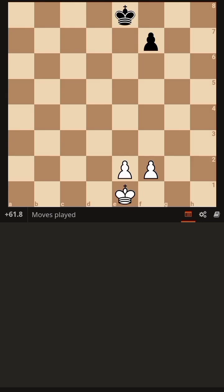The take-home message is: push your king to the center first and grab the opposite file on either side of the black pawn. Always try to get the opposition on your move. If you are able to reach the e6, f6, or g6 square, these are the key squares for promotion with the king, and this will help you win the game.